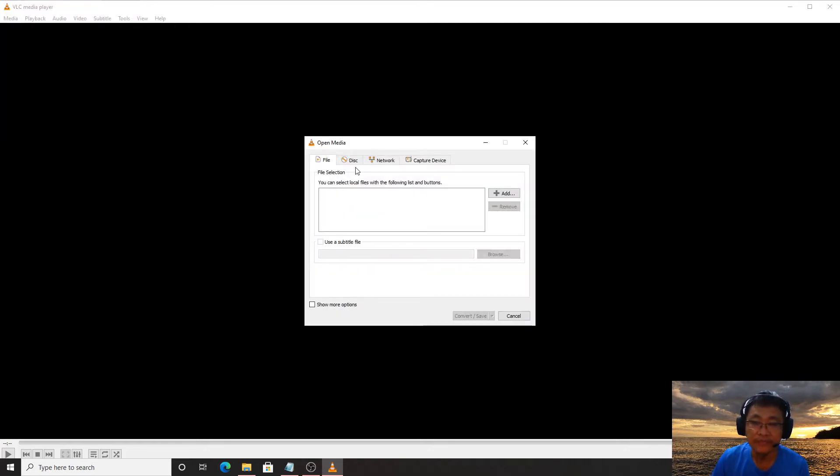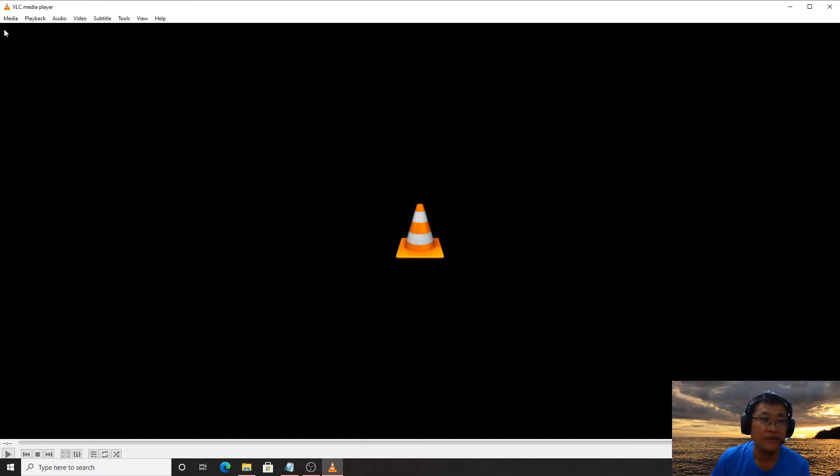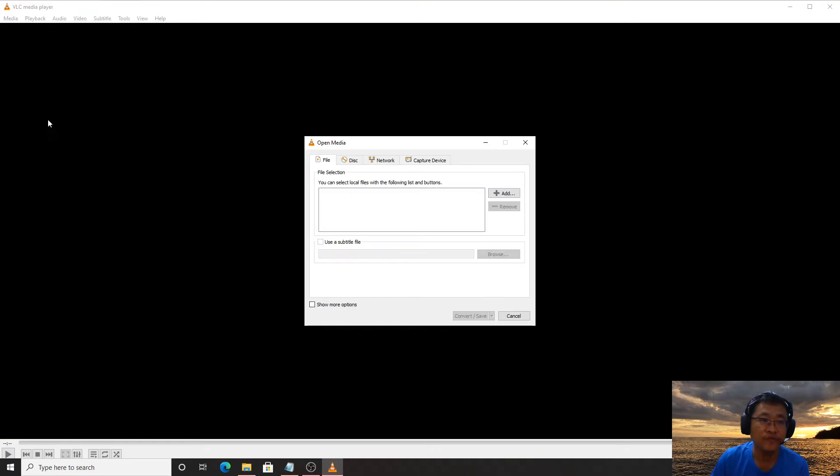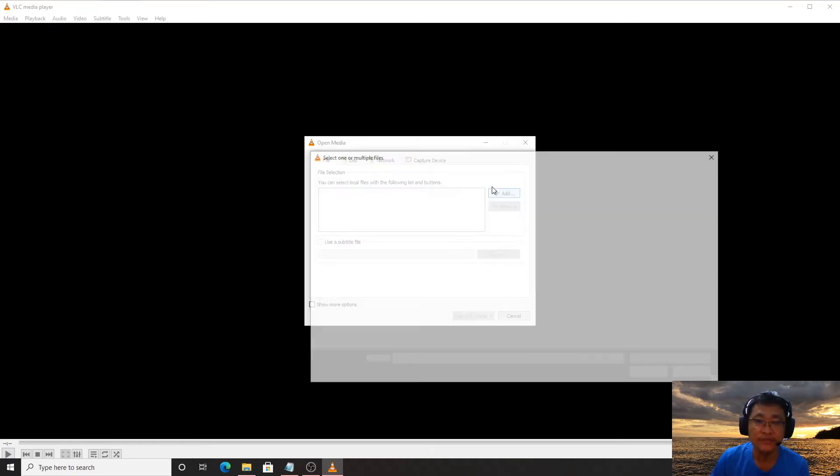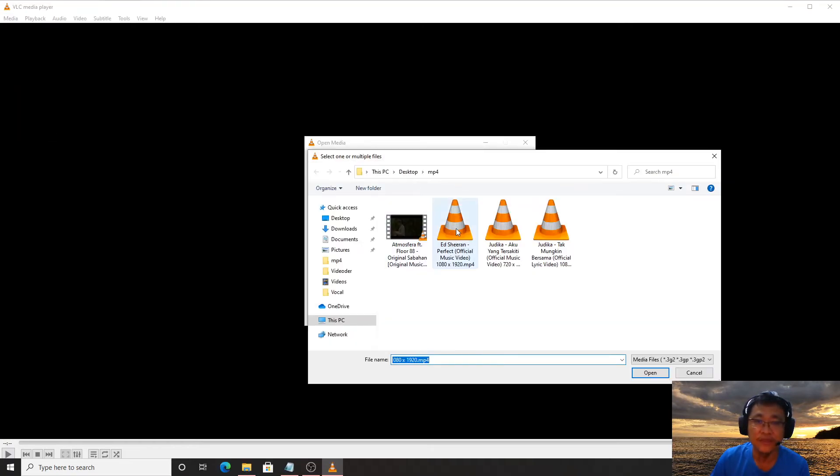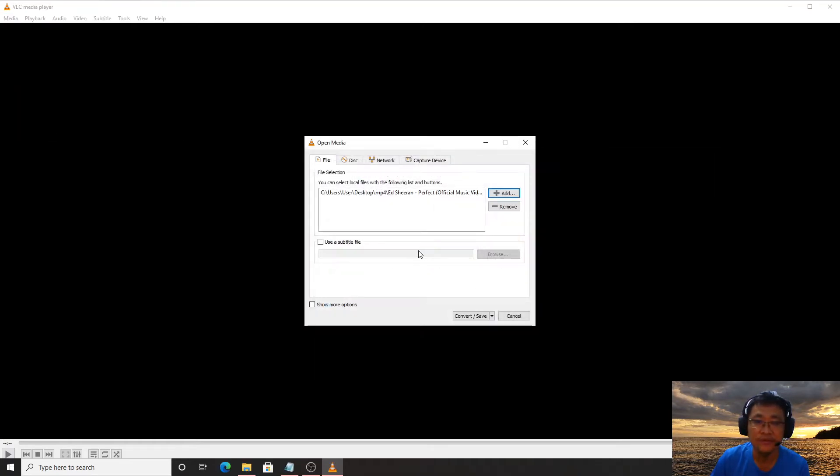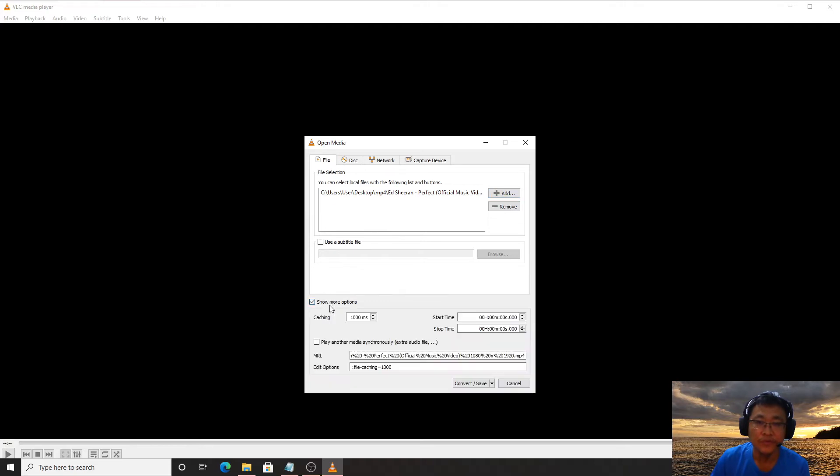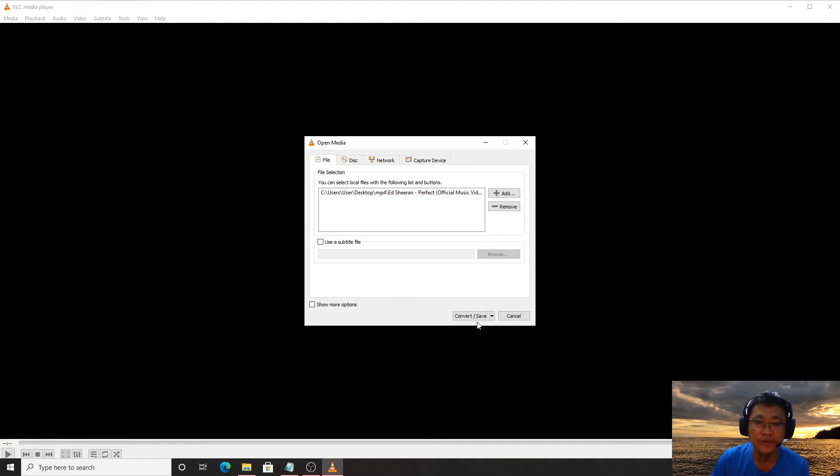You go to Media and then you go to Convert and Save. You add the file, for example this one.